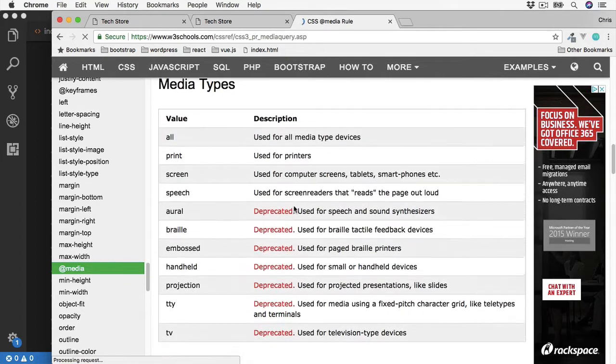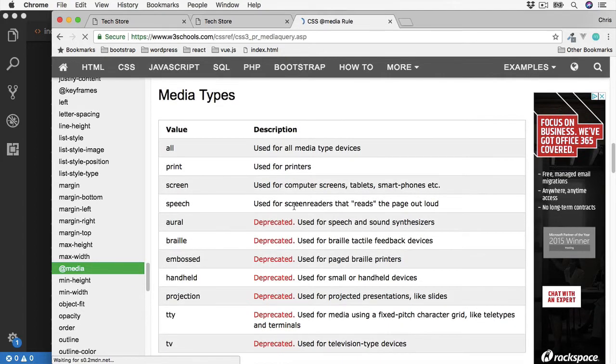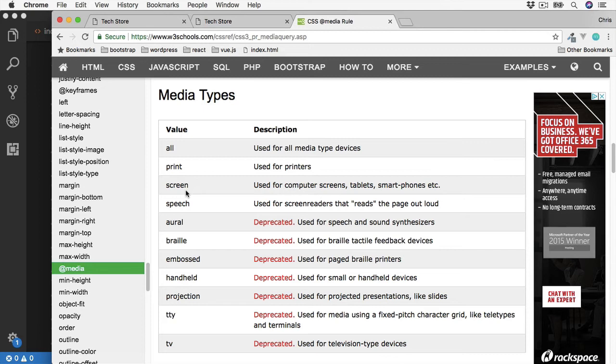And then if we scroll down to the media types, here we see all the different media types which we can target. We've already used print and screen already, but as you can see there are a few more. The type can also be changed for speech or screen readers which read out the screen, and these are often used for visually impaired people.